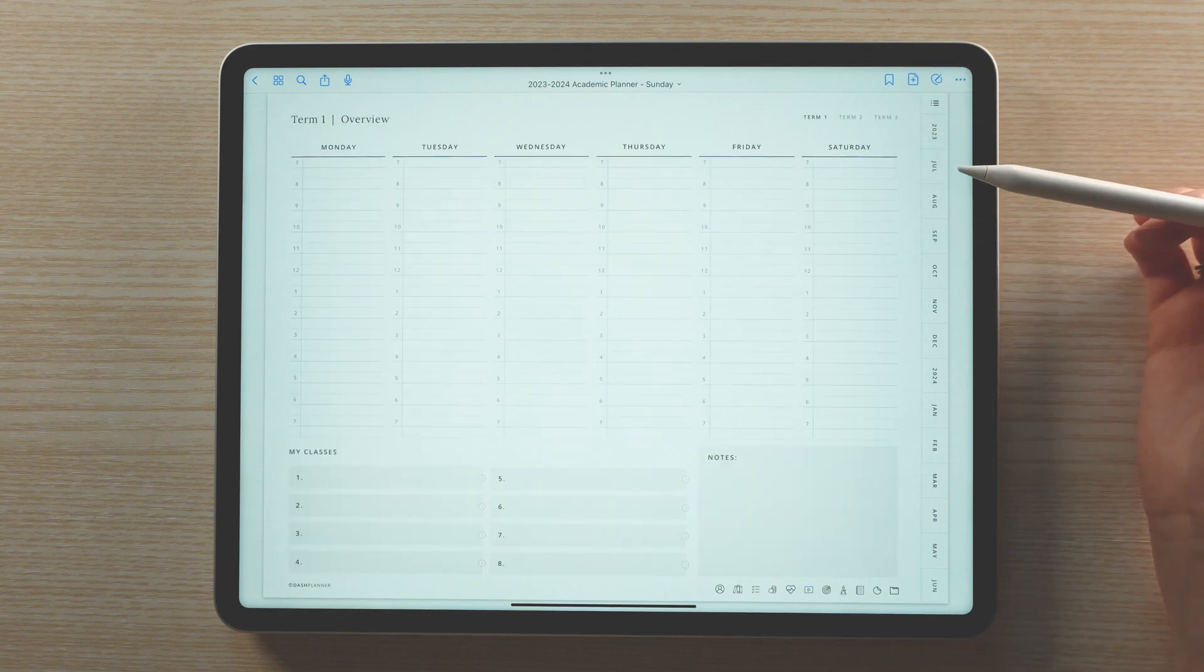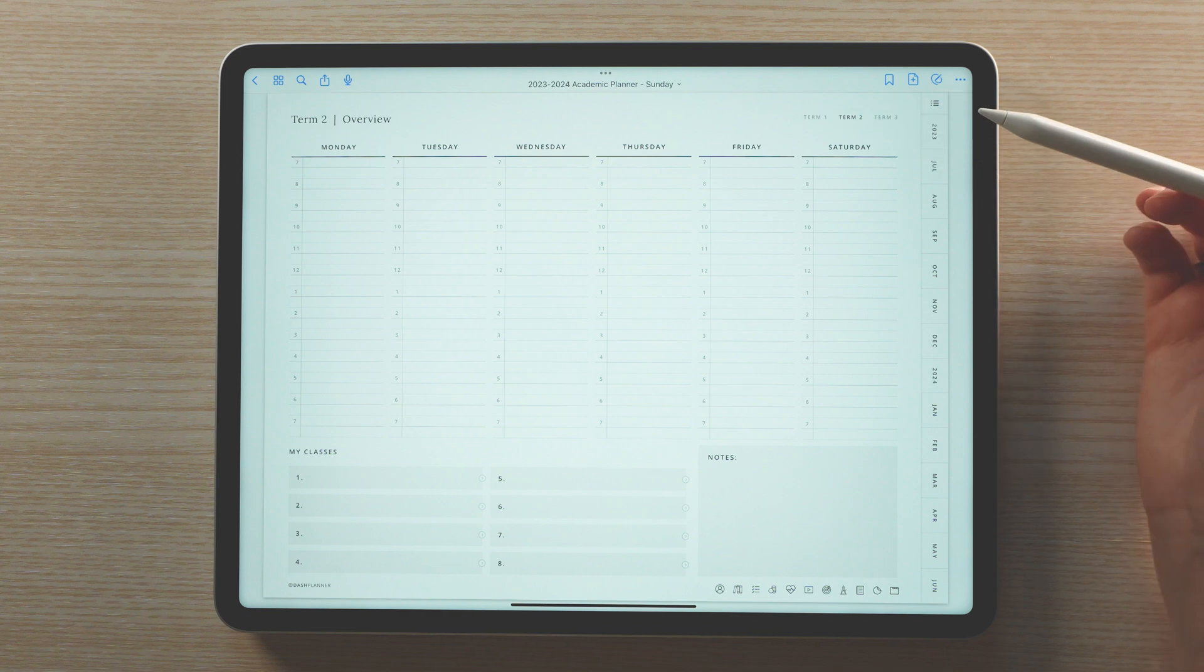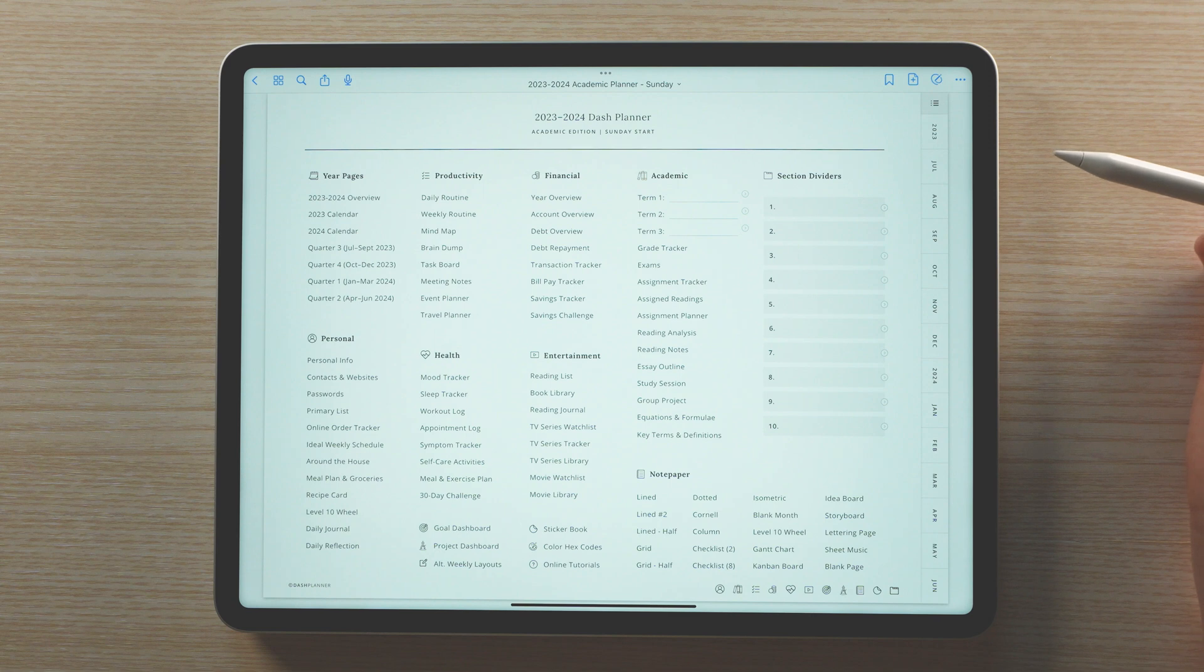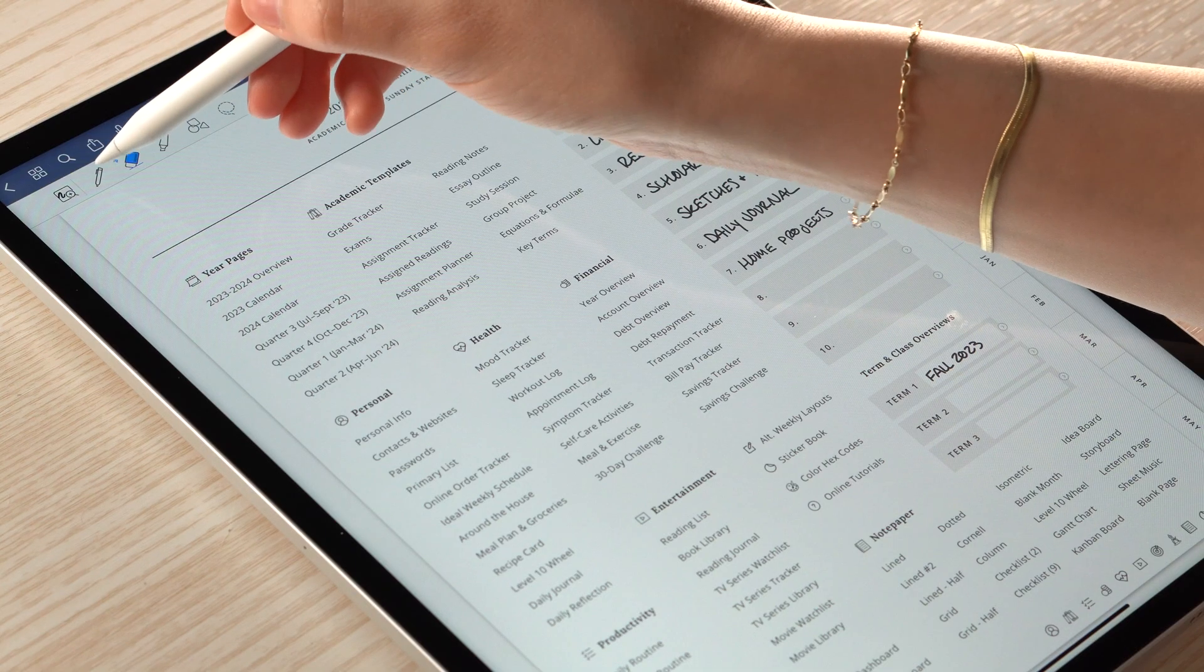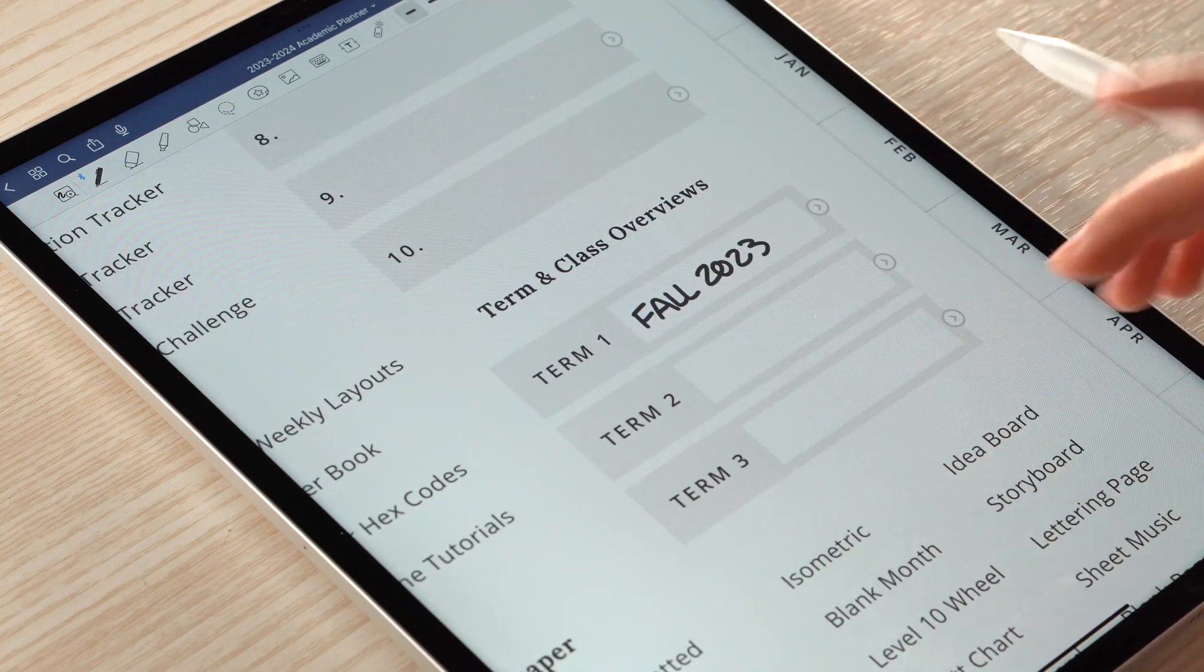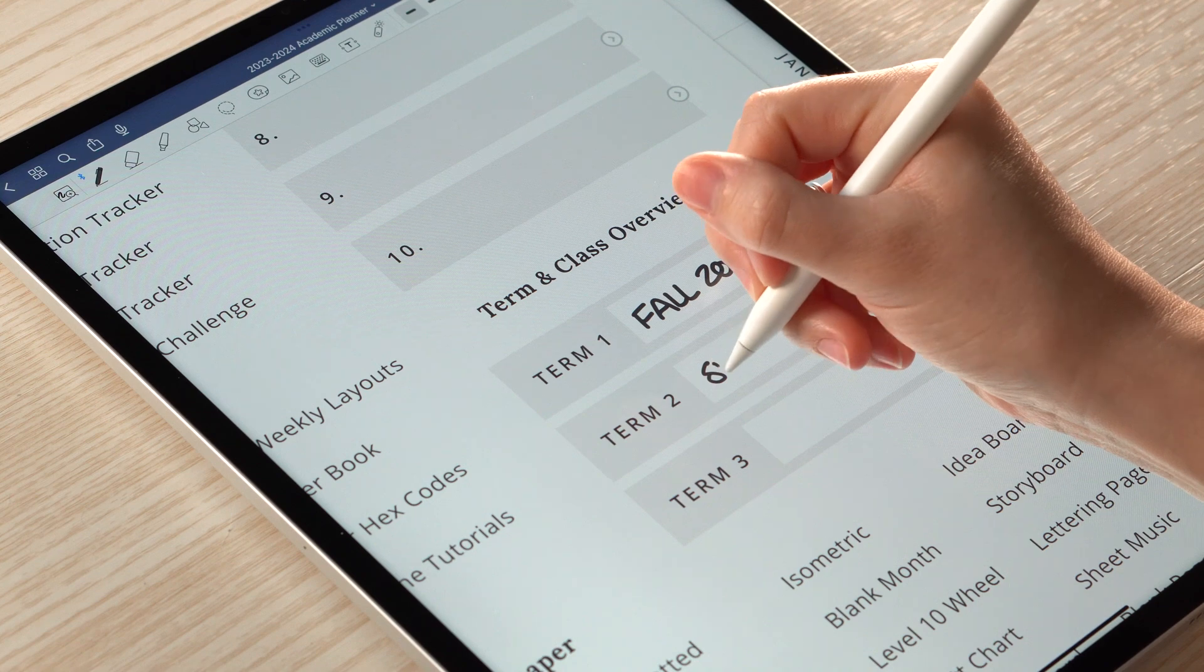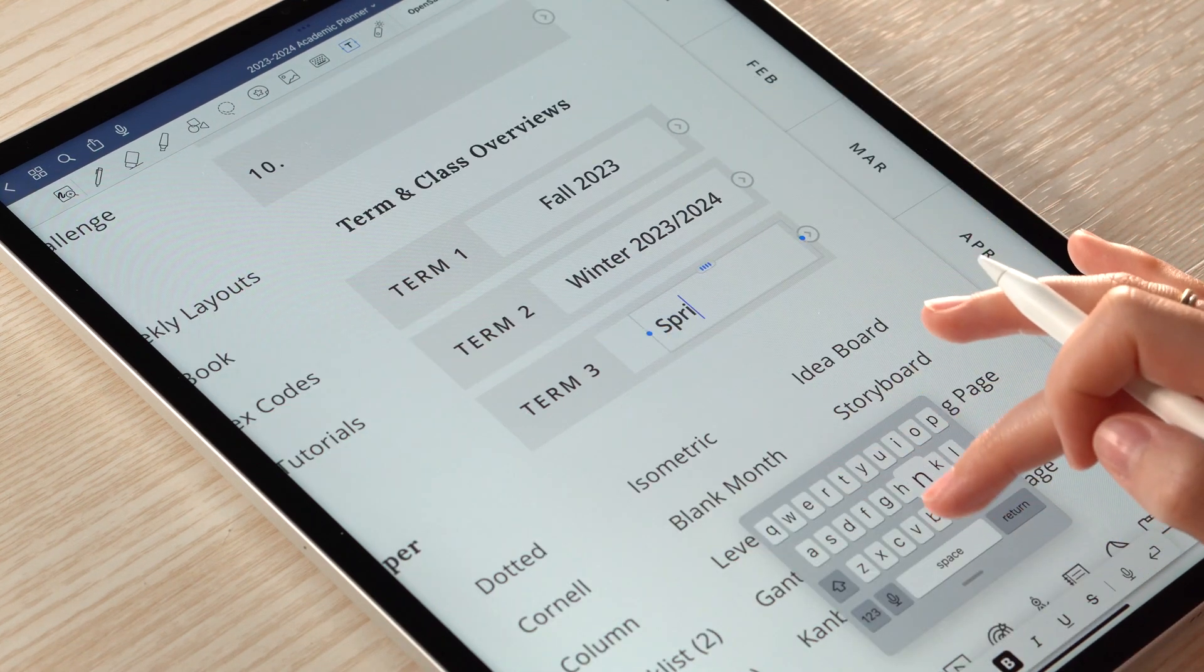The index is also where you can access your term sections. In order to keep the planner as universal as possible, I have used the terminology of term, which can be used whether your school year consists of semesters, quarters, or sessions. To label the term specific to your schedule, you can use either the pen tool to write in, or the text tool to type out your term names.